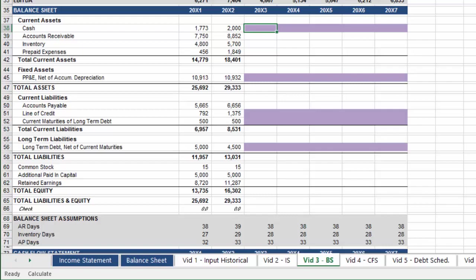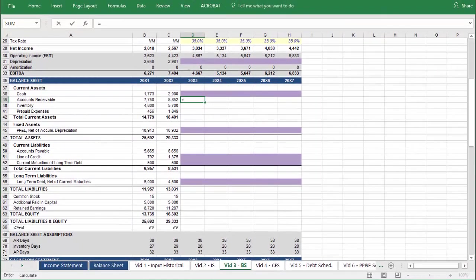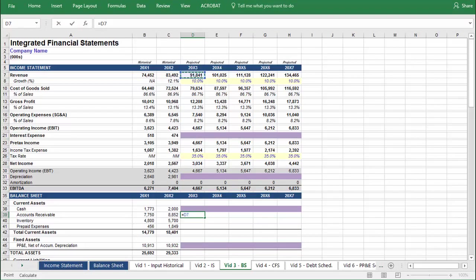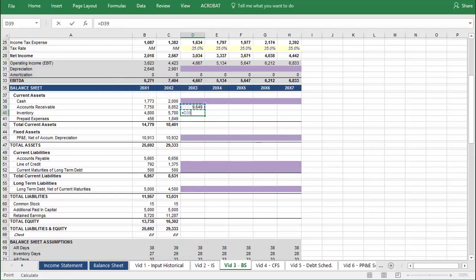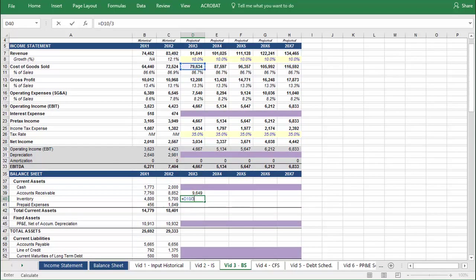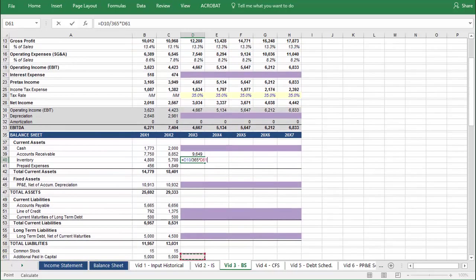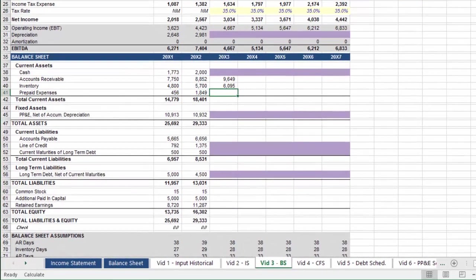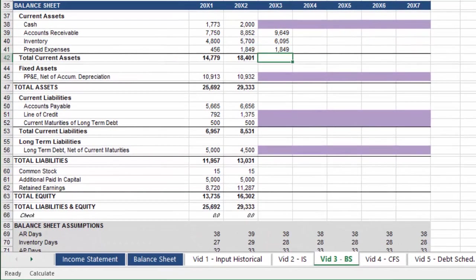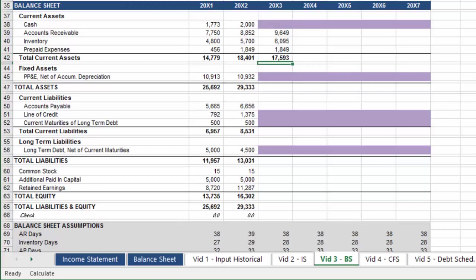Cash, which will link to the cash flow statement, is shaded purple. To calculate accounts receivable, link to revenue, divide by 365, and then multiply by the accounts receivable days figure below. Next, we have inventory, which is calculated by taking the cost of goods sold, dividing by 365, and multiplying by the value for inventory days below. And in this model, to limit the number of variables, we're going to straight-line prepaid expenses. Finally, for total current assets, sum everything above. Press Enter, select everything in rows 39 to 42, highlight the projected period, and press CTRL-R.